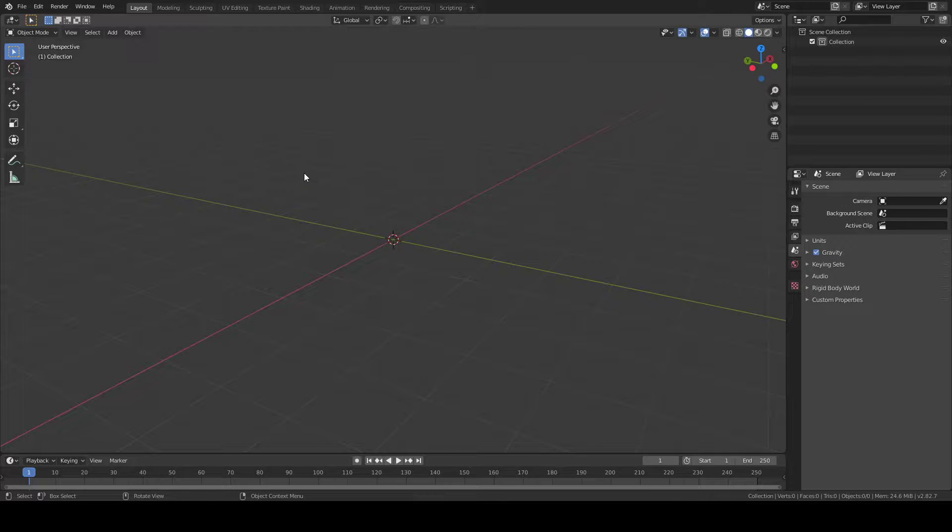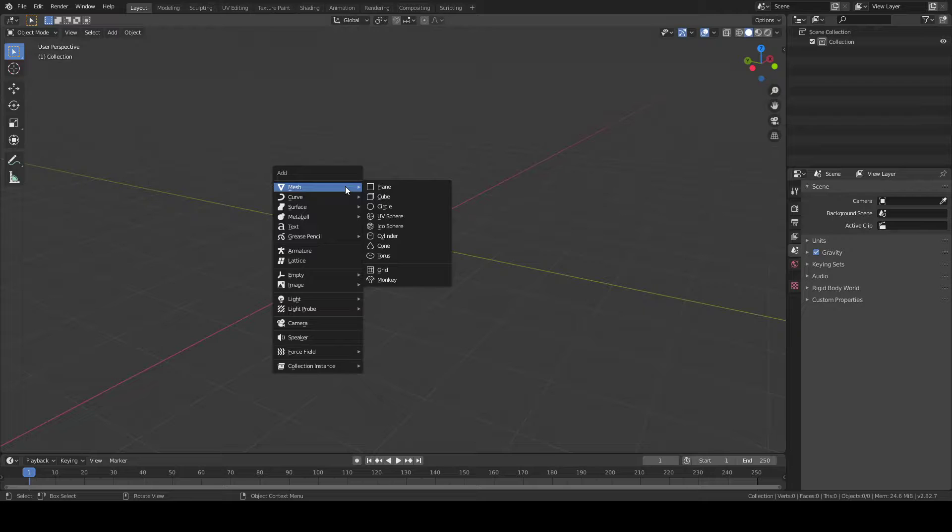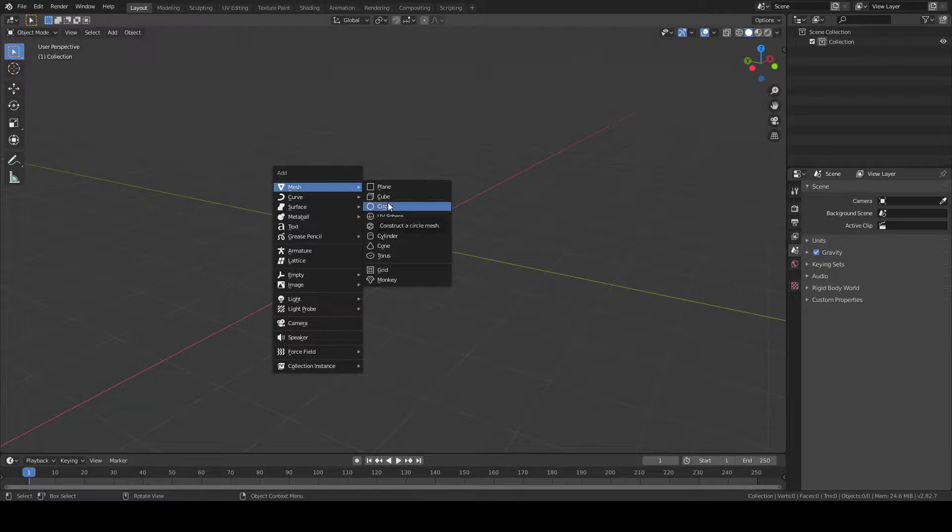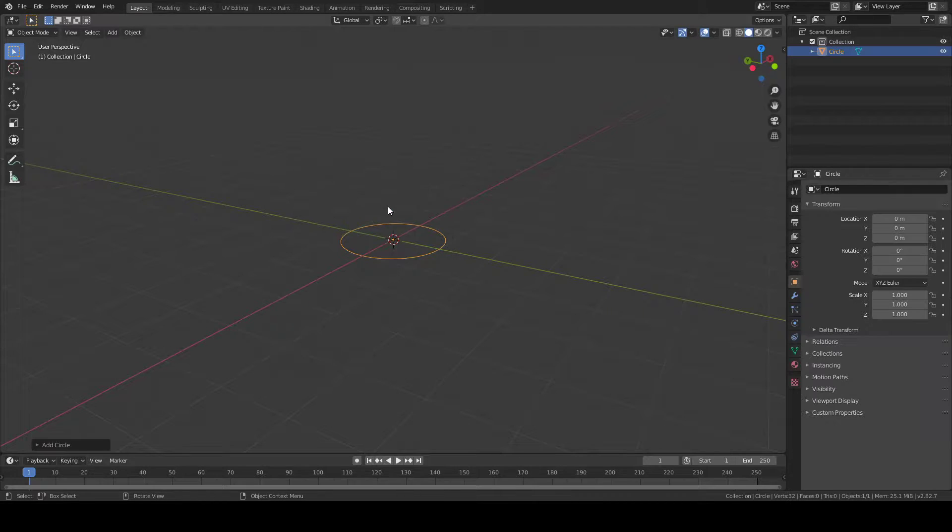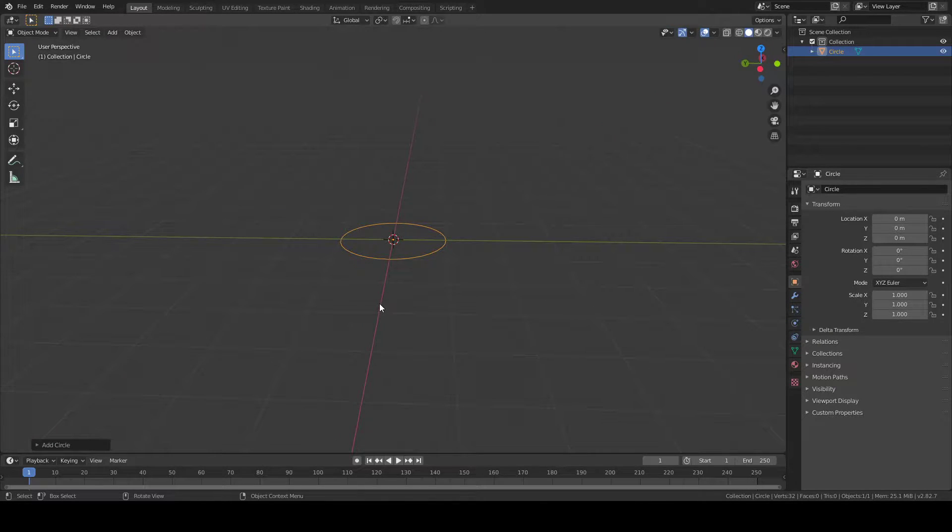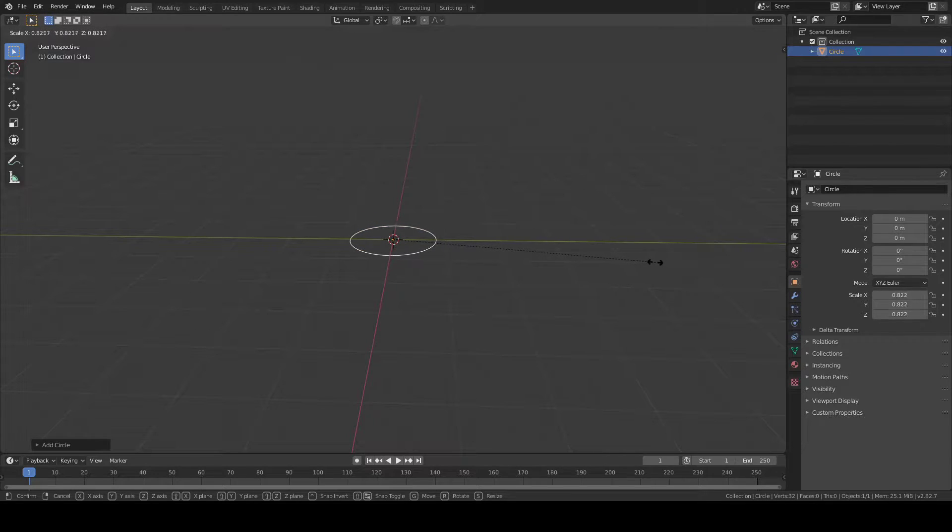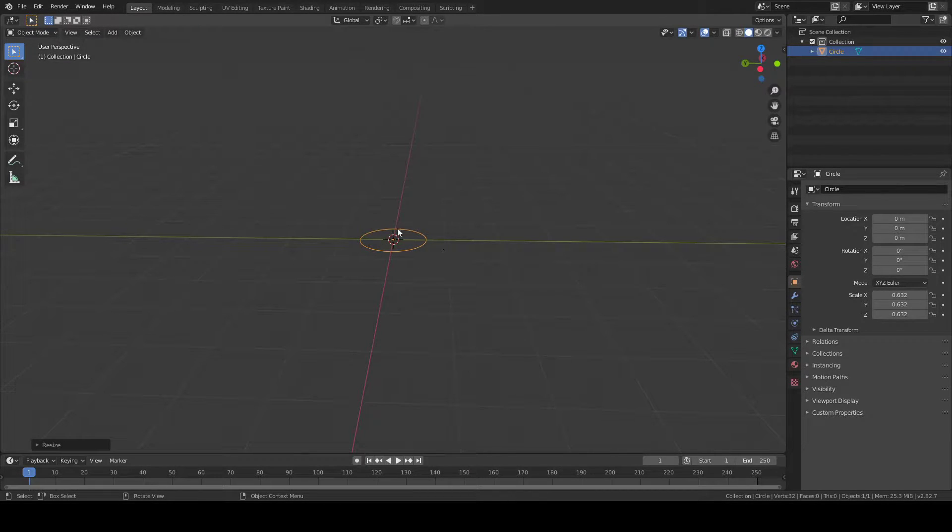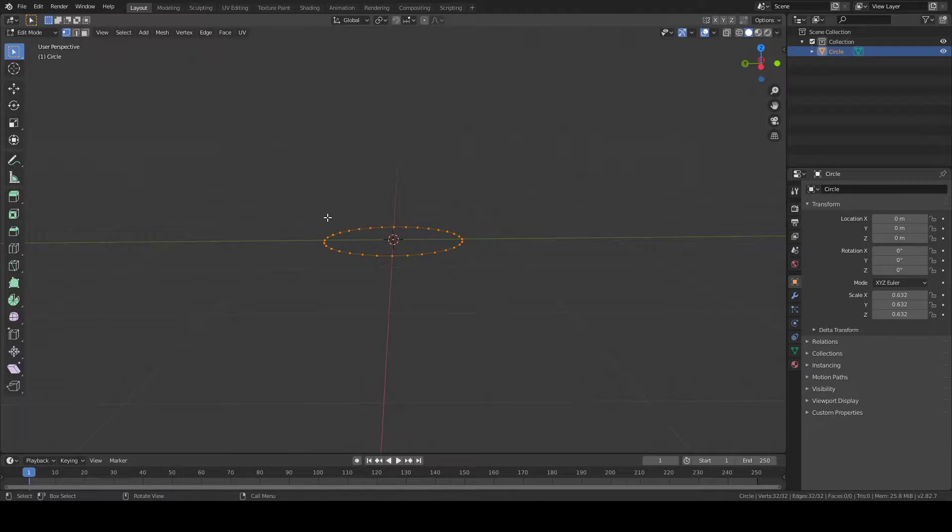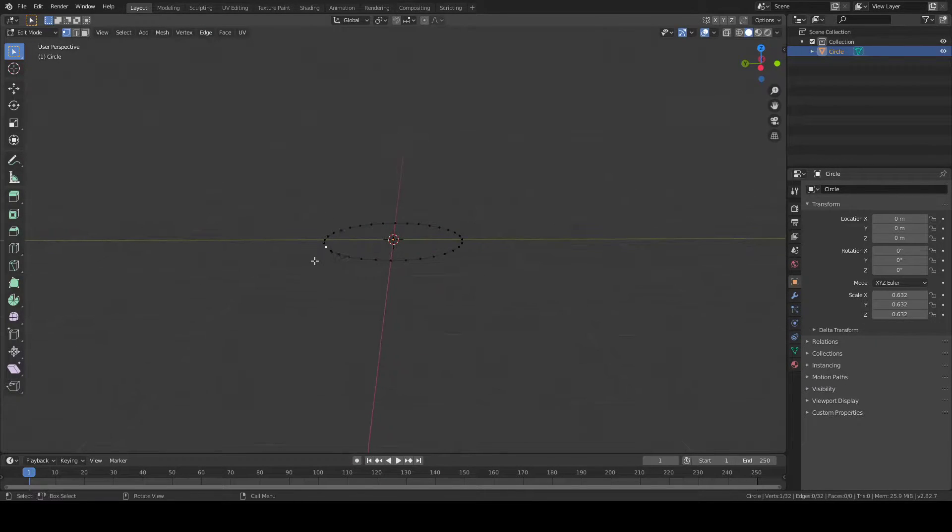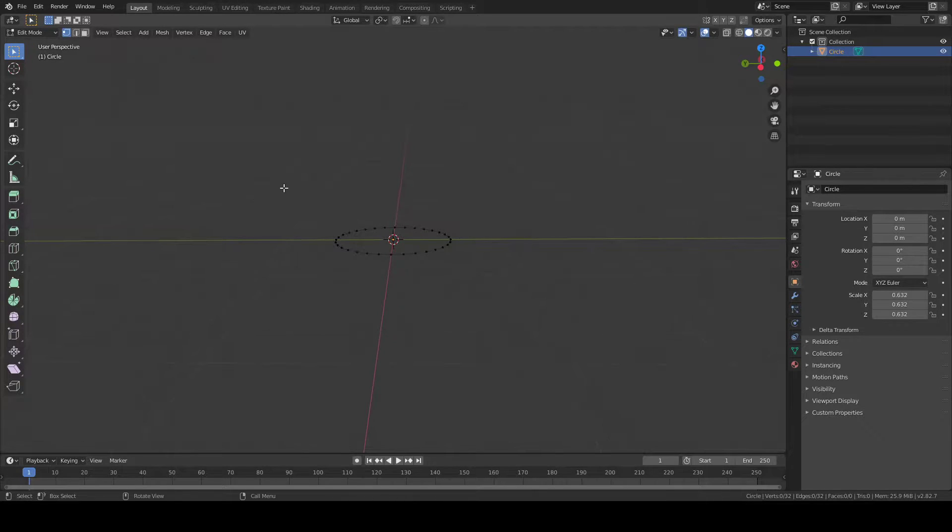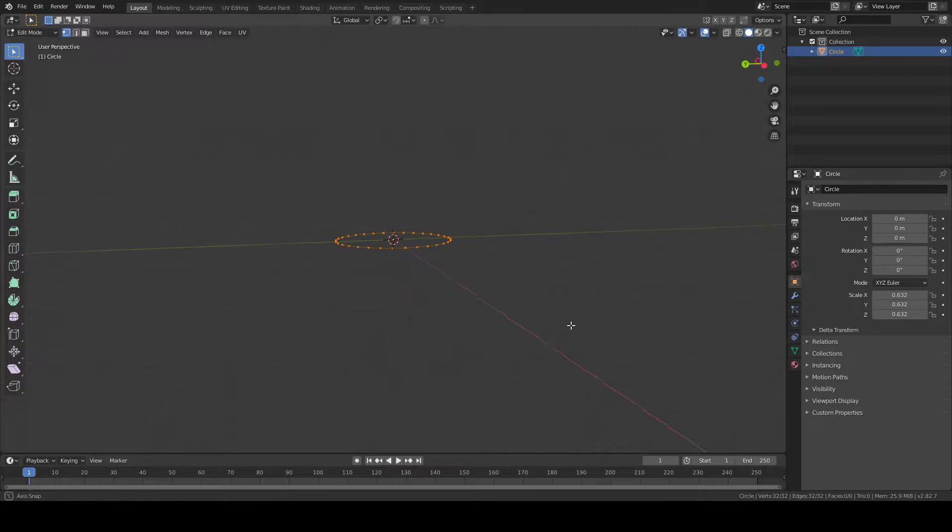The first thing we're going to do is press Shift-A, and it's going to bring up this menu. Because we're making a tornado, we just want to place a circle, so we click circle. Now you're going to press your S key and scale it down. Then press Tab while your circle is selected to go into Edit Mode.